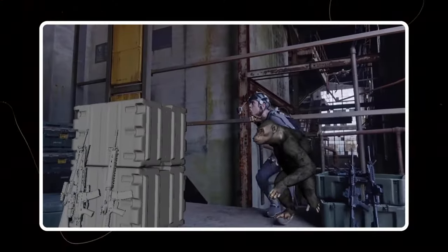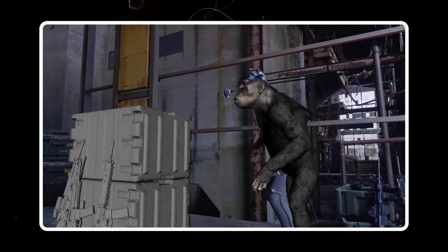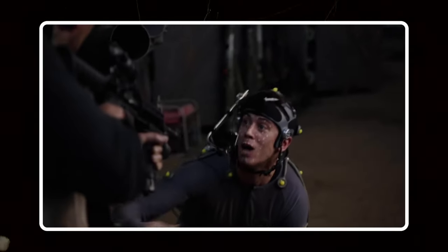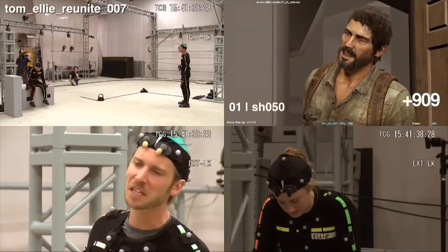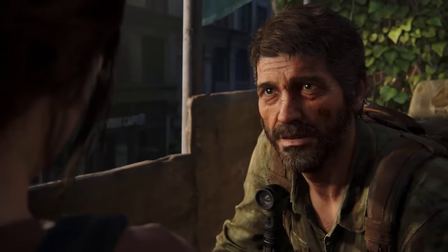First off, what exactly is motion capture? Well, it's a technology that records the movement of people, animals, or even objects. In films and video games, it's used to create incredibly realistic animations by capturing an actor's performance and translating that onto a digital character. Motion capture has revolutionized the way we can use digital characters, bringing them to life with stunning realism.